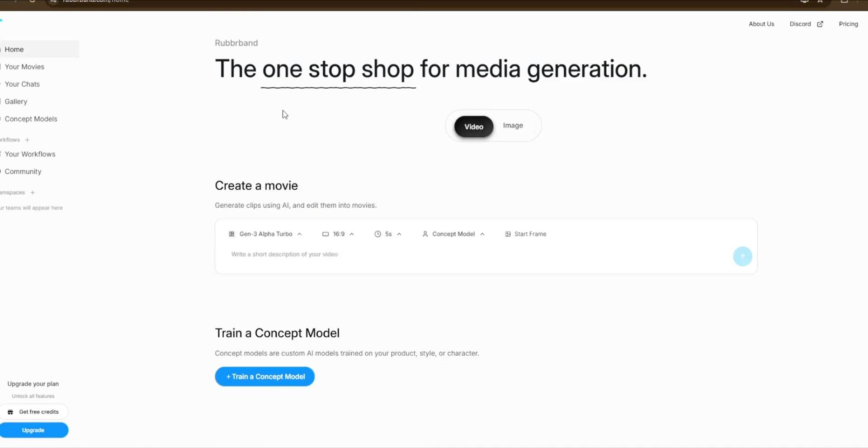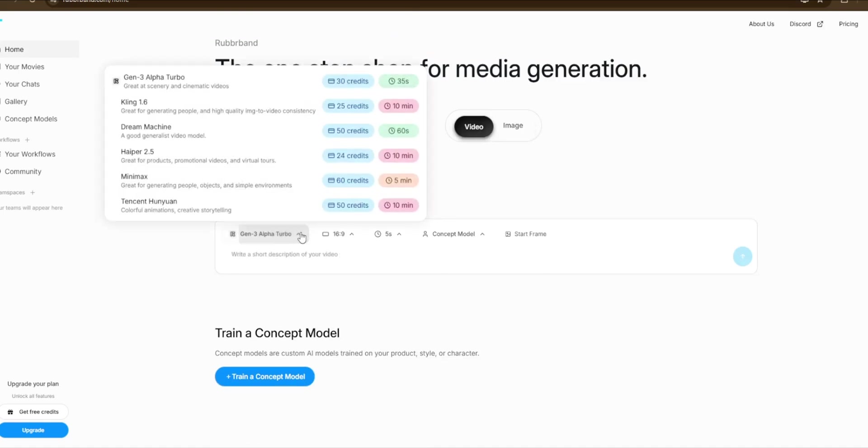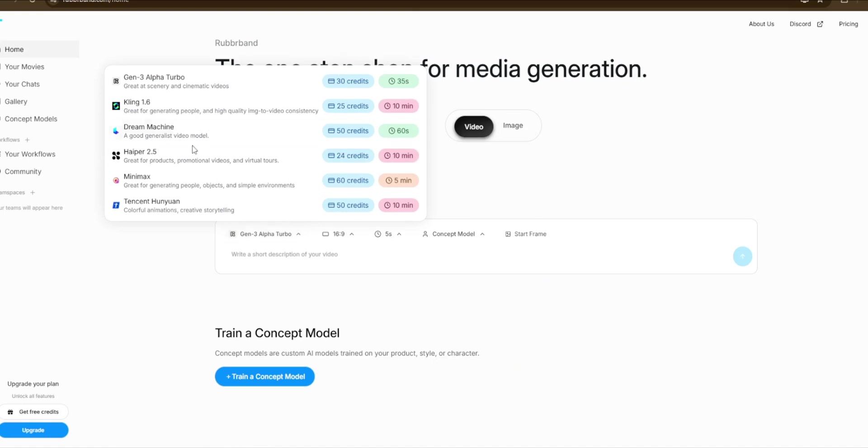And as you can see, not only can you use Cling 1.6, but you can use Dream Machine, Harper 2.5, Tencent Hunyuan, Minimax, and Gen-3 Alpha Turbo. So we'll just choose 1.6 and choose the standard.